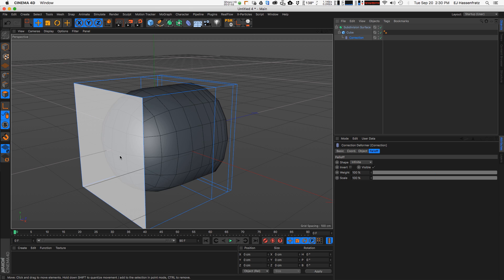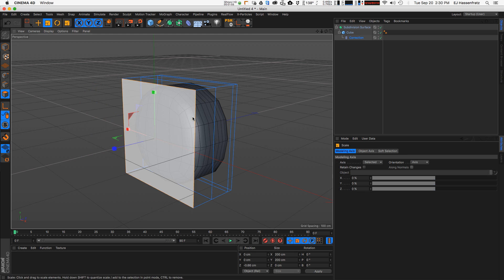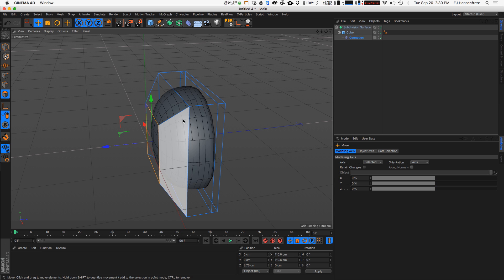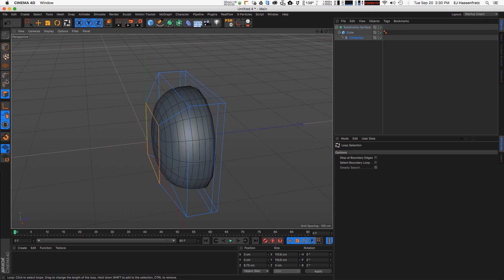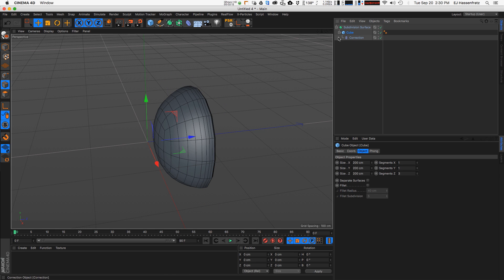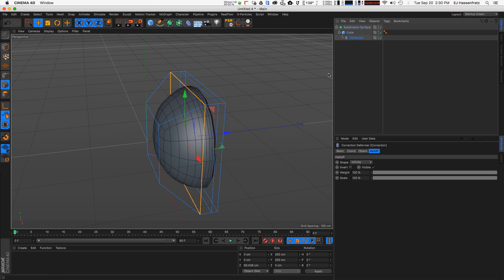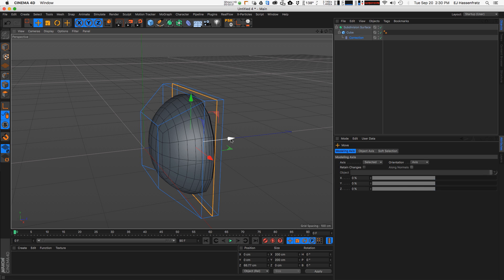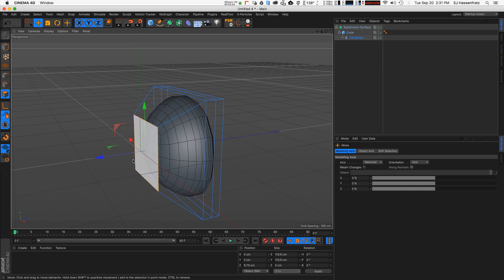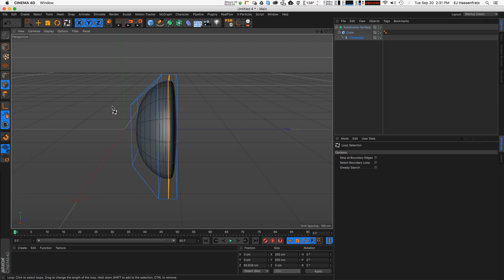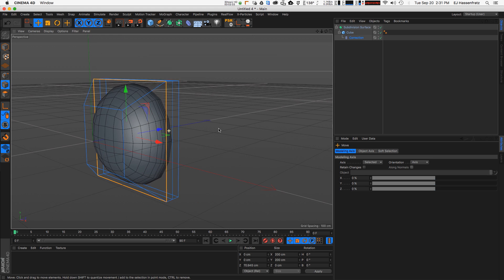I'm going to go back to my correction deformer, and with the polygon mode selected I'm just going to move this in and scale this down a little bit. I can go into my loop selection and move this back a little bit. This is all with the correction deformer selected — if you try to select this with the cube selected, you're not going to get any of those points or edges. So as I move this stuff around and maybe move this a little bit forward, that's looking like a good eye — like a glass eye or plastic eye shape that we can start with.